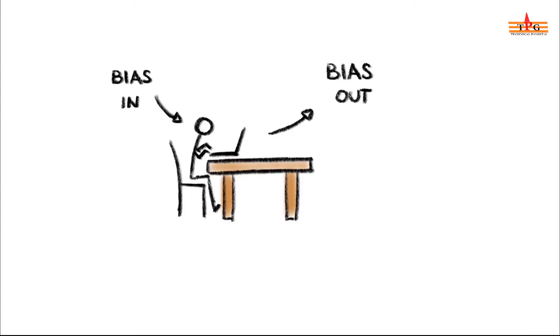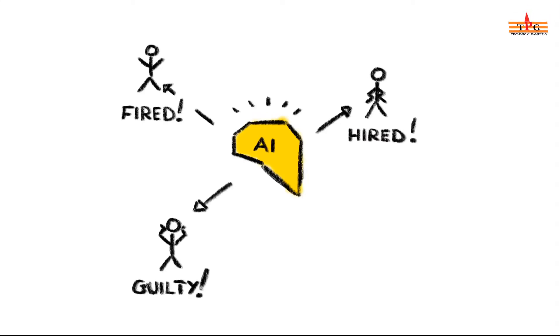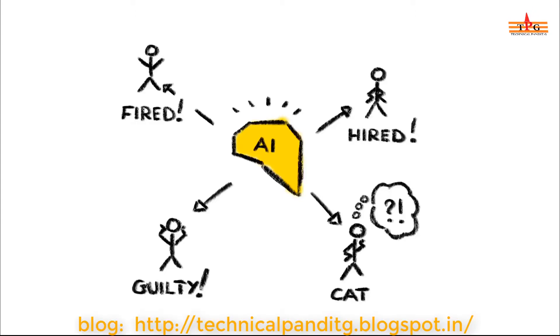Number 4: Machines that make decisions we don't understand. Imagine failing a job interview or flunking a class or being fined all because a machine made a decision that no one could explain but you had to live with anyway. Scarily, we're already on the slippery slope of giving smart machines the authority to make such decisions without being accountable for them.